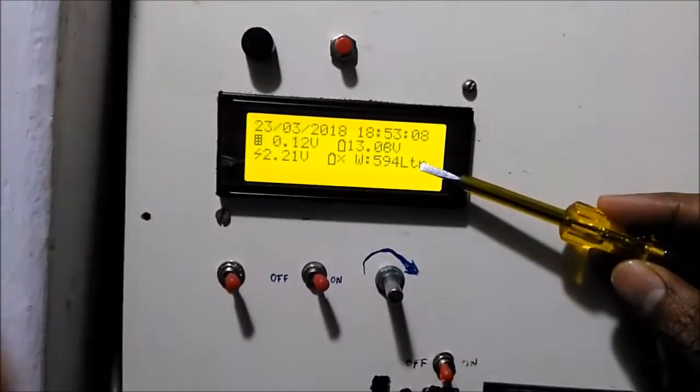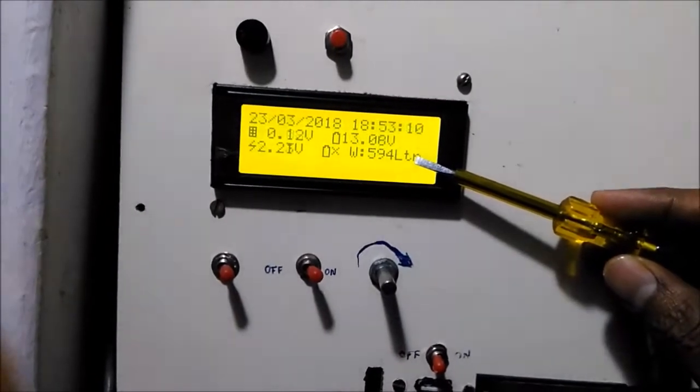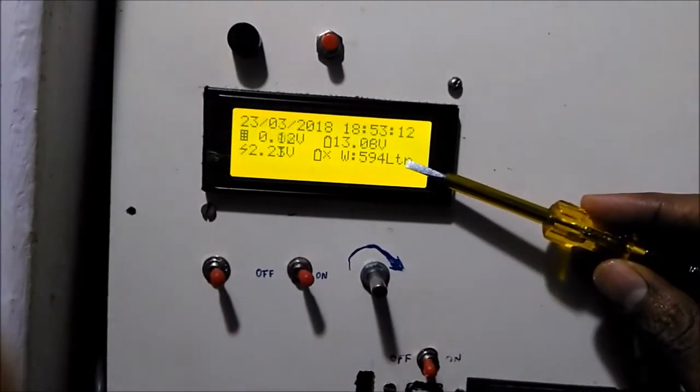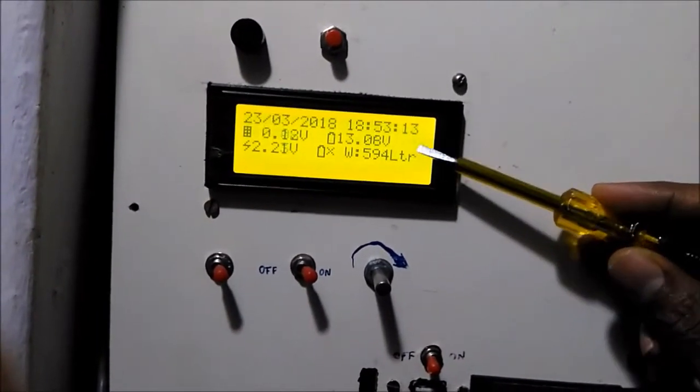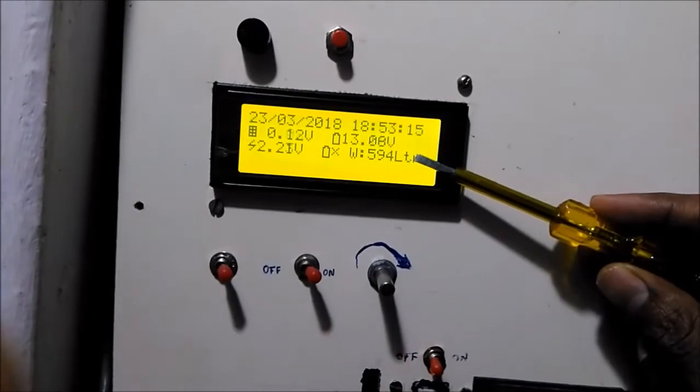Now you can see the water level has increased to 594 liters. Within 30 minutes my water tank will get filled.